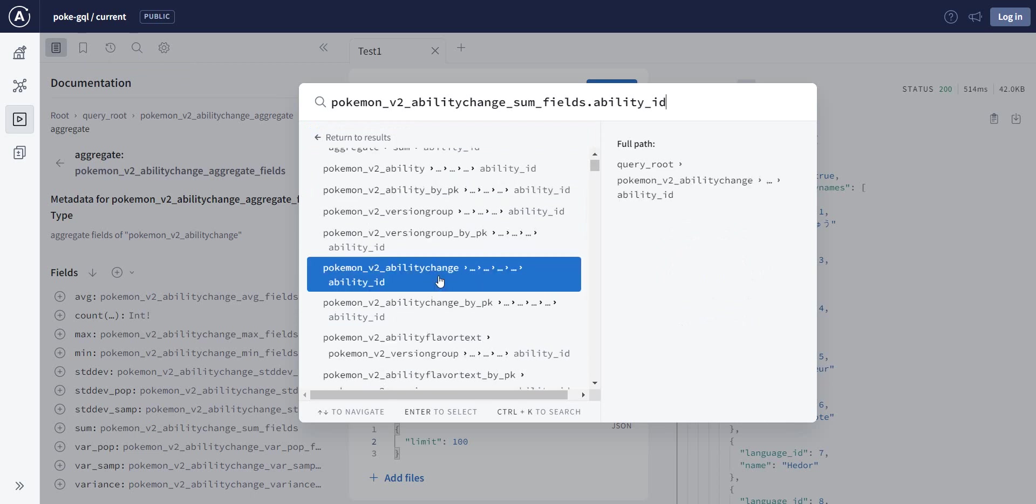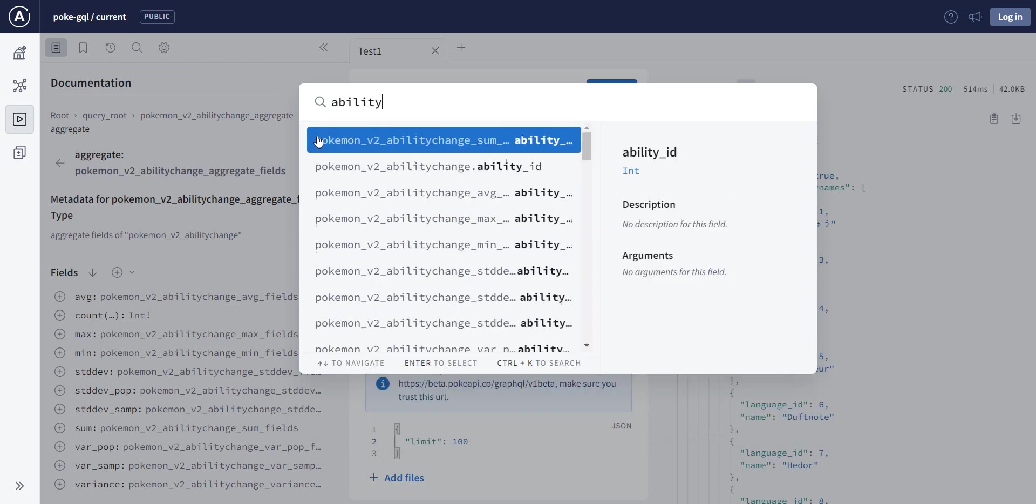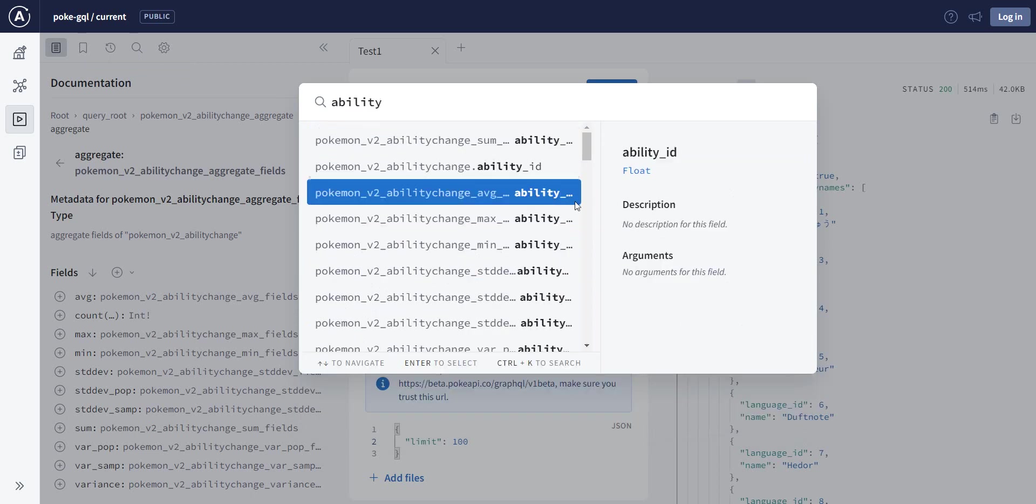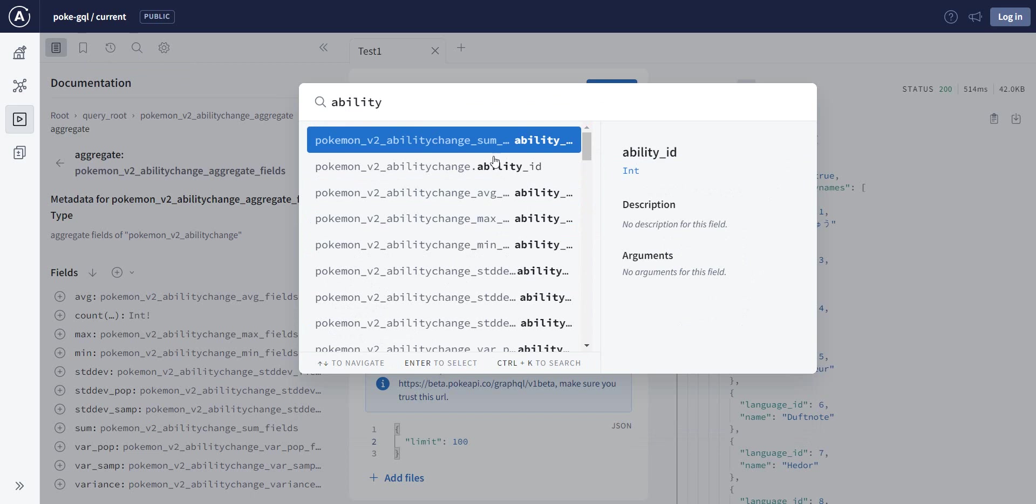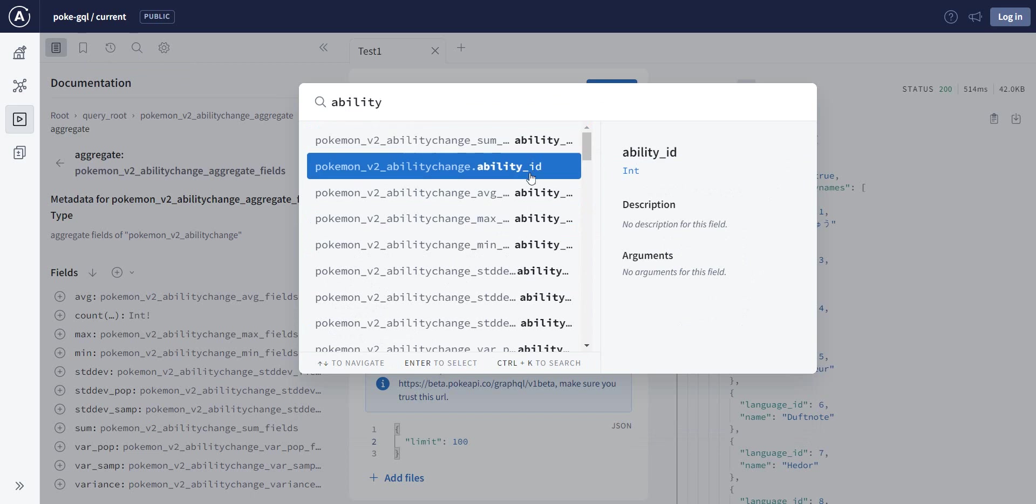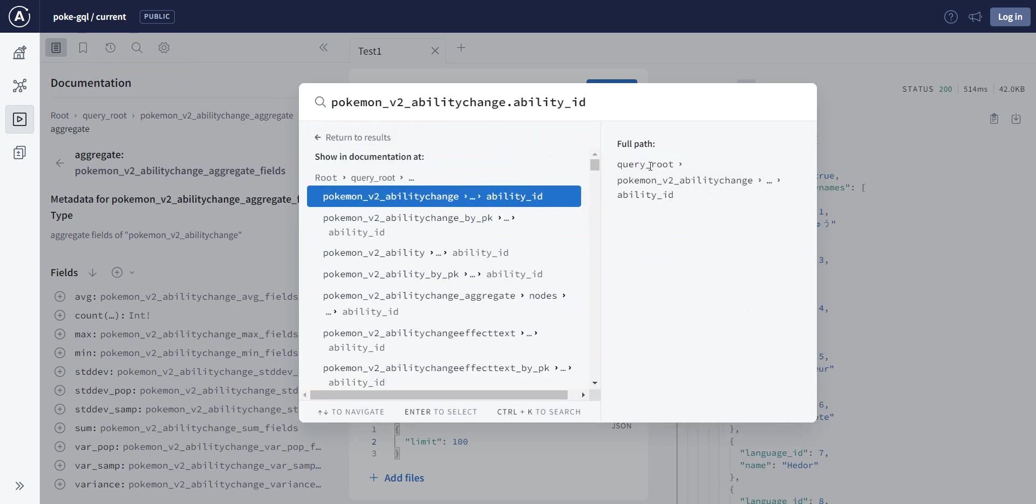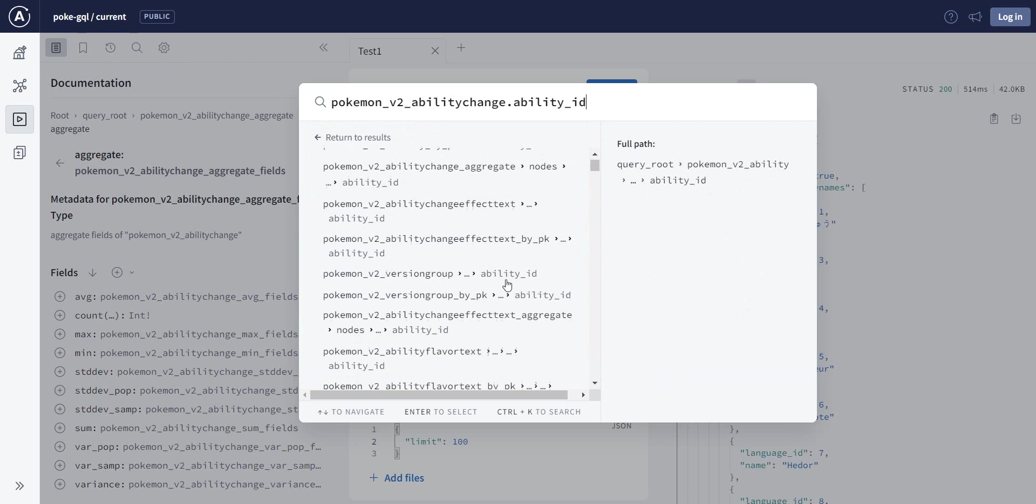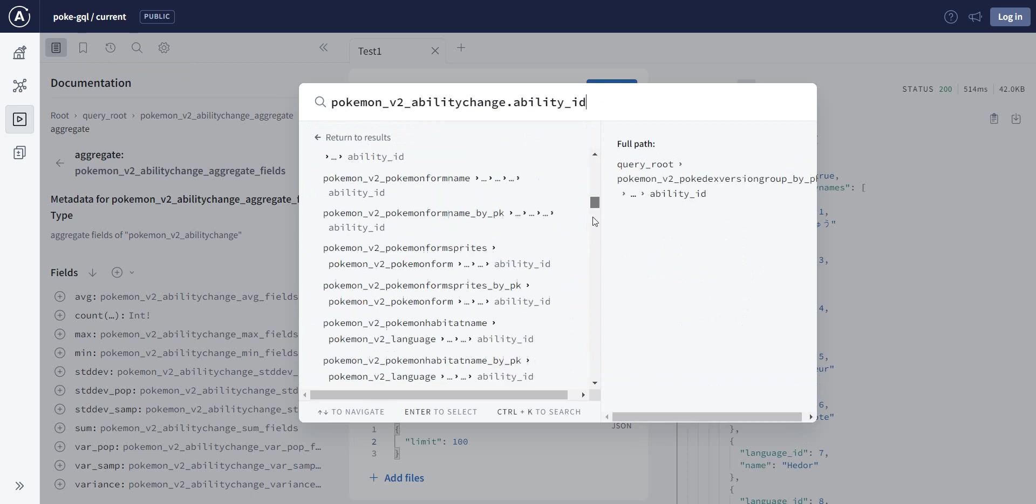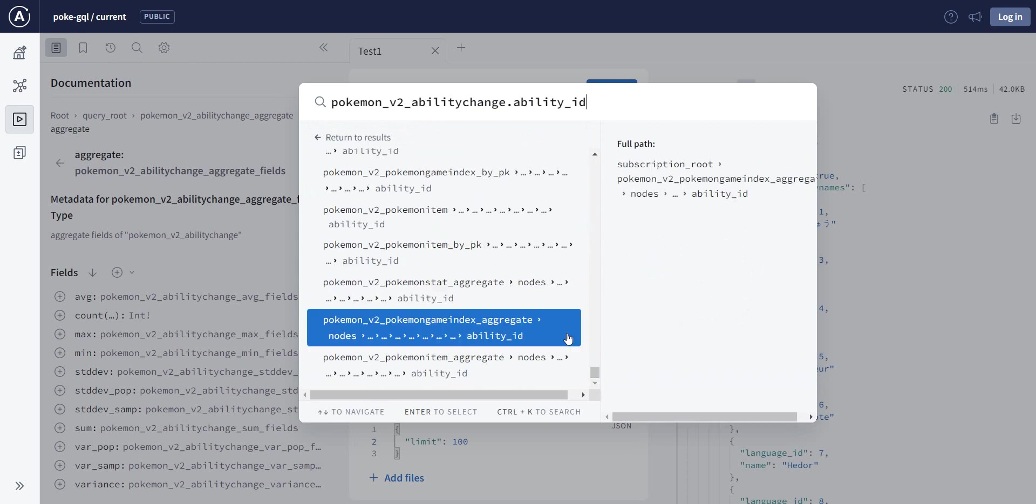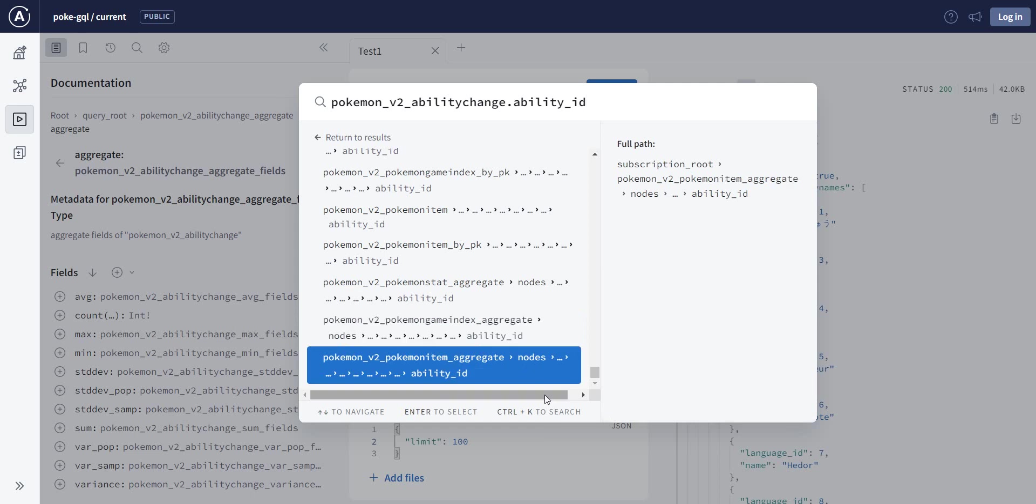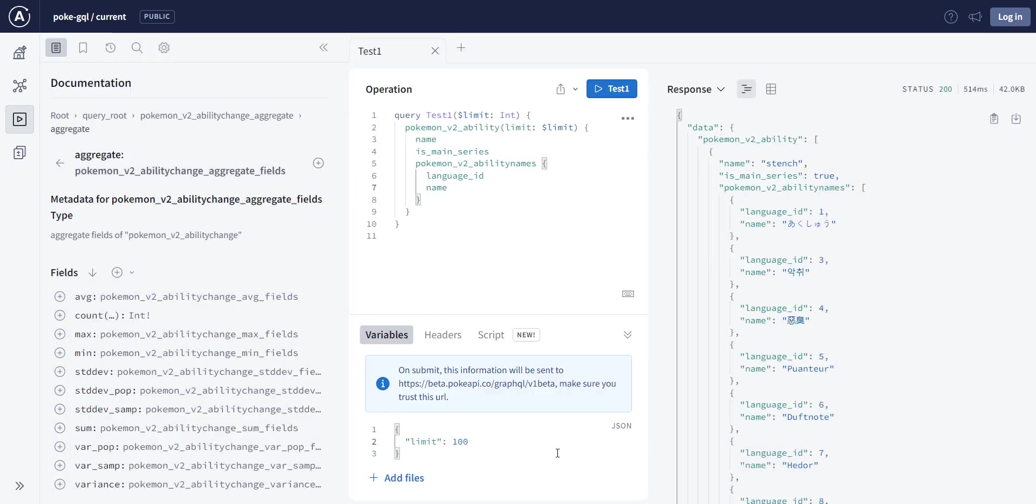So ability ID, it's an integer. We see where it is used or where it can be used. So ability is kind of a central property of Pokemon, if you know Pokemon, so it's kind of used everywhere. But have a look at this.